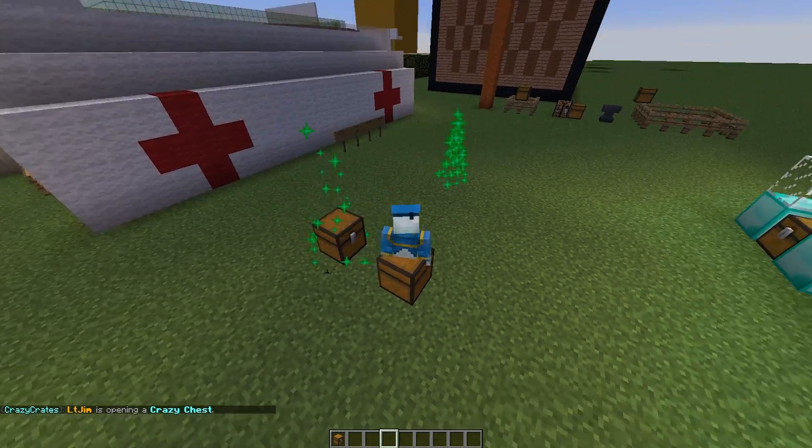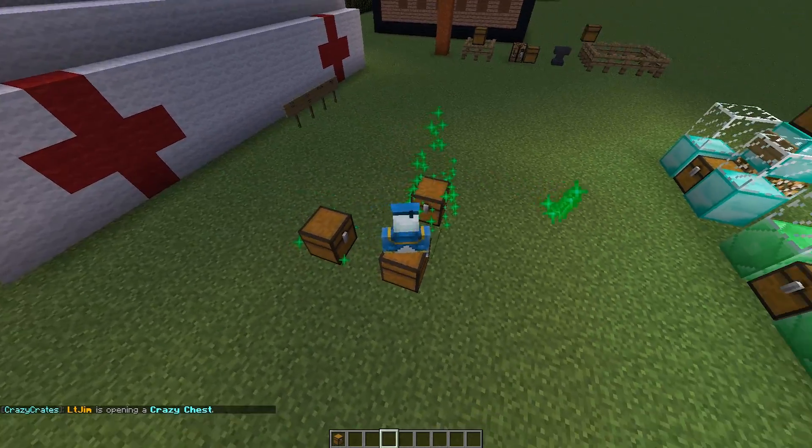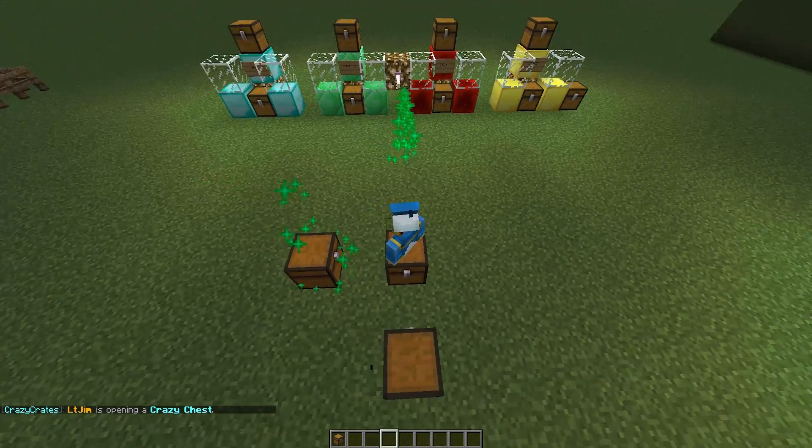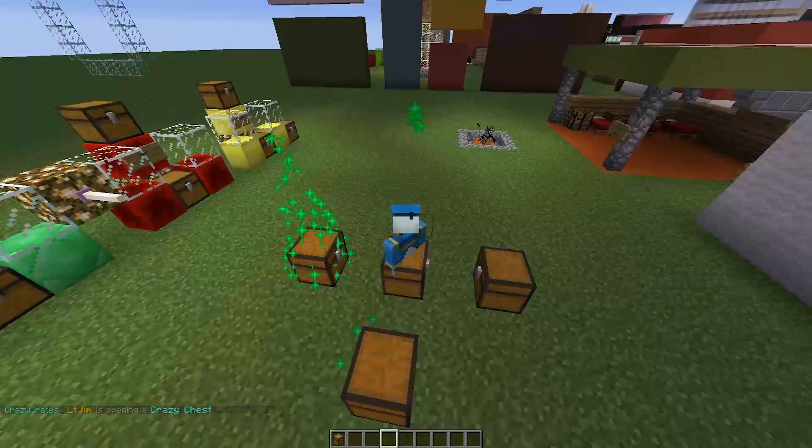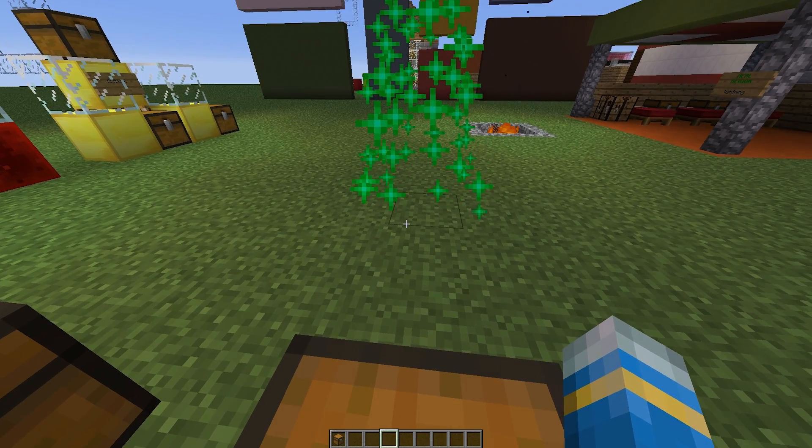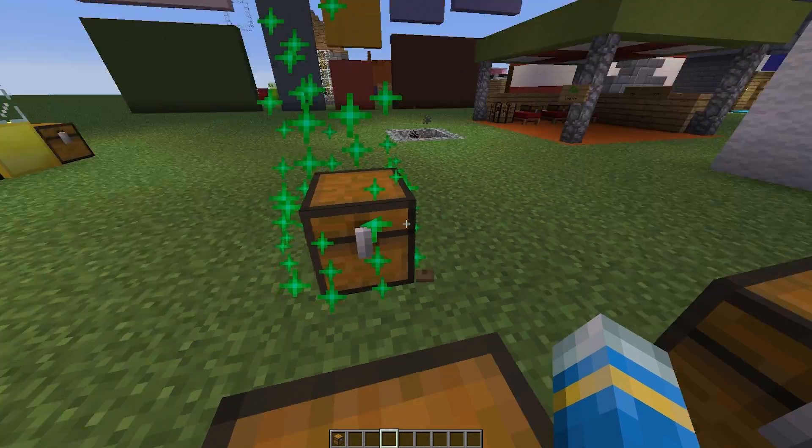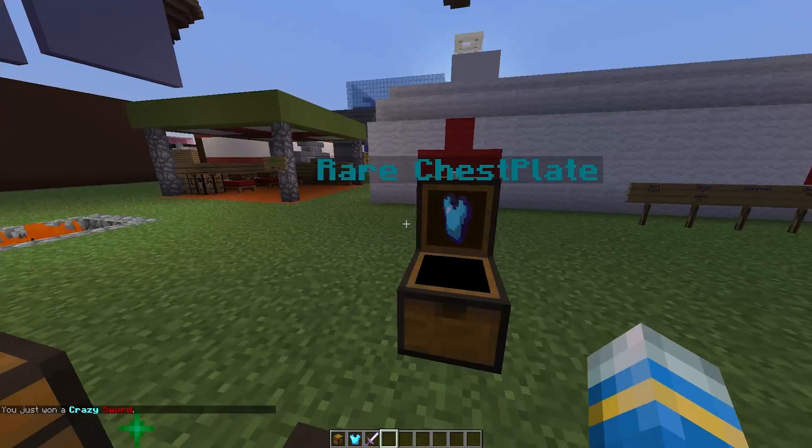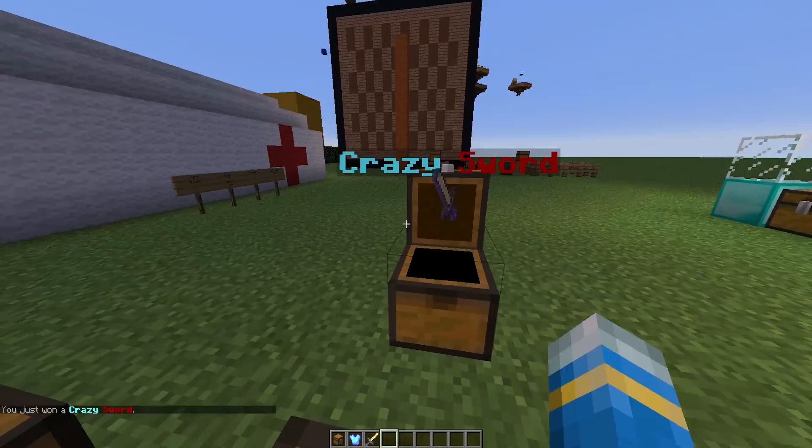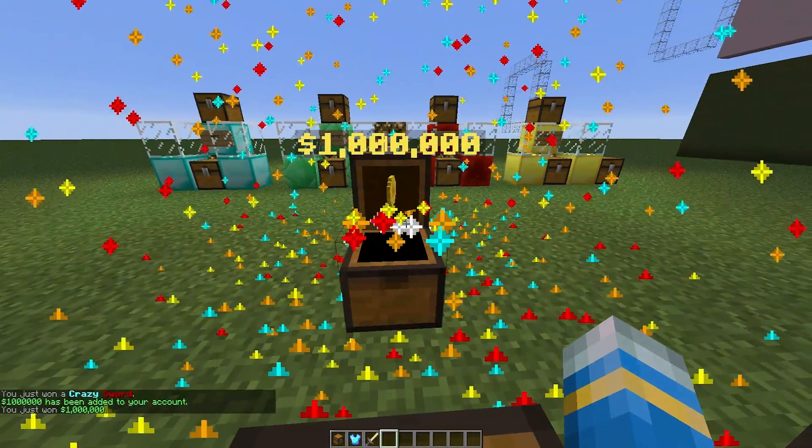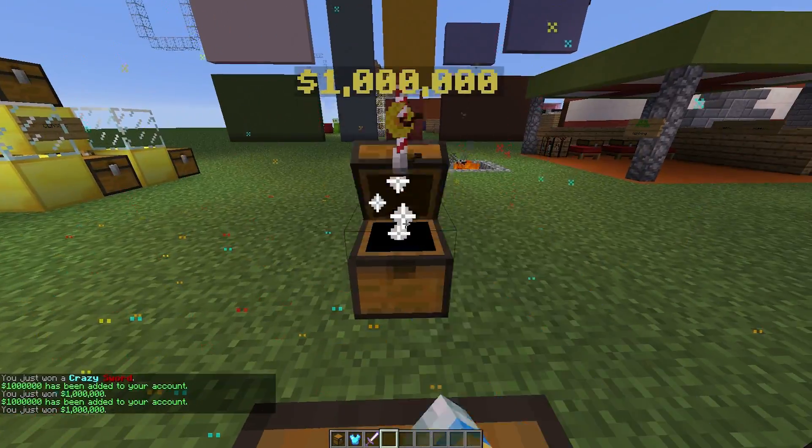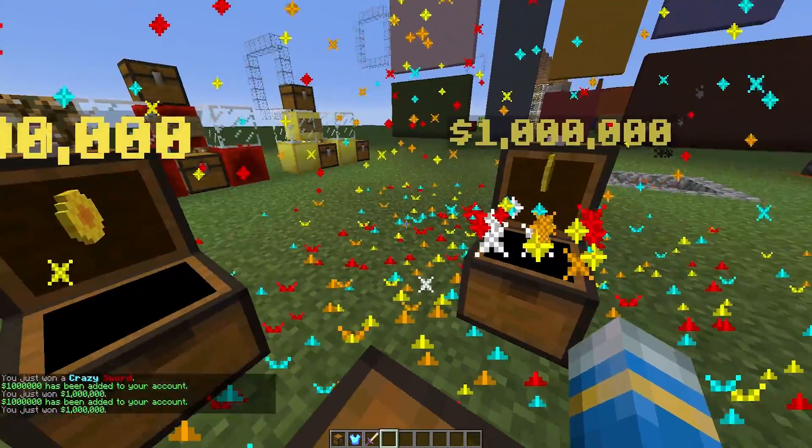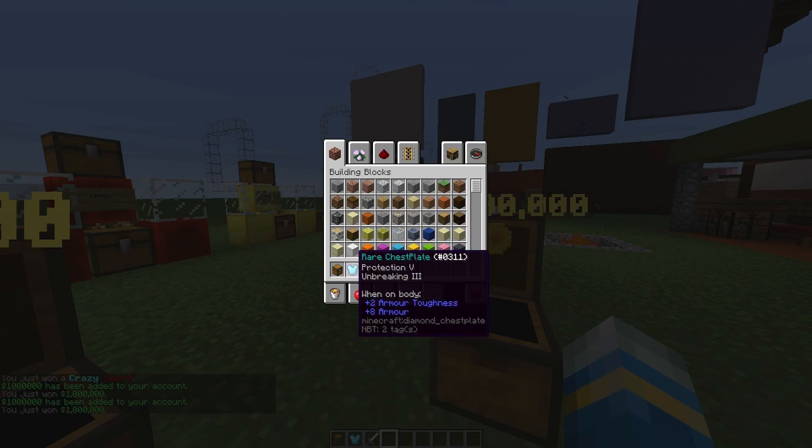And we are going to right click and then we will be teleported on top of the crate. Now this one takes a bit of time. It slowly spawns in 4 crates with an awesome particle effect. And once they have spawned in we will be able to right click them and see what we get. So what do we get? A rare chestplate, a crazy sword. One million dollars. Wow. And another million dollars. Now we are a multi-millionaire.